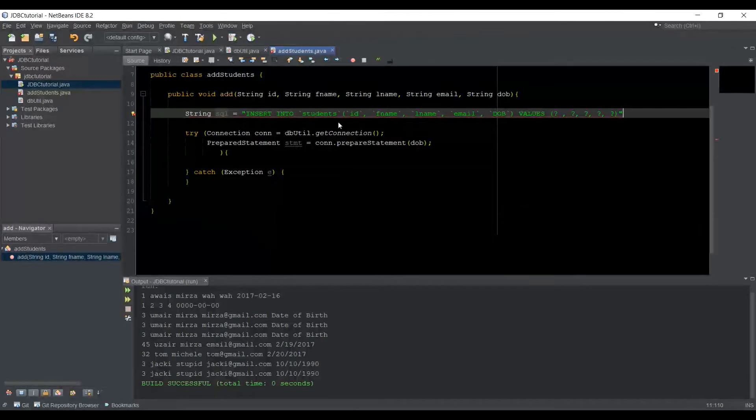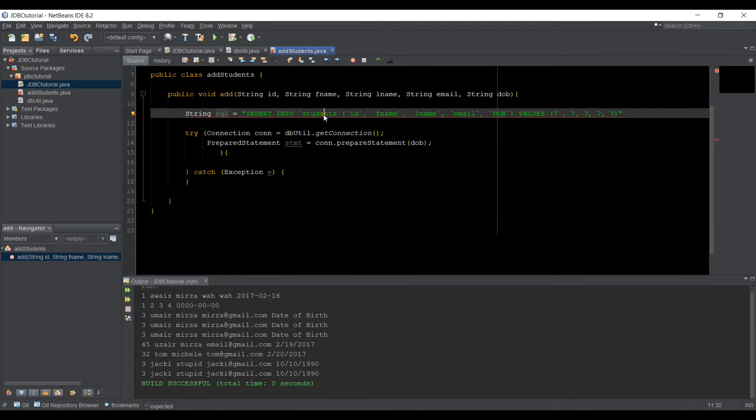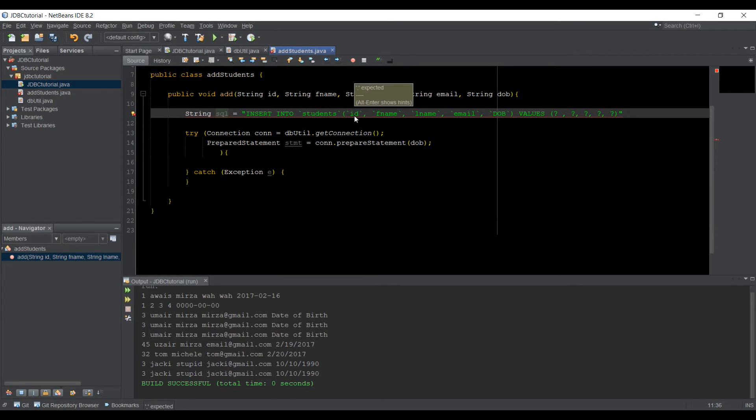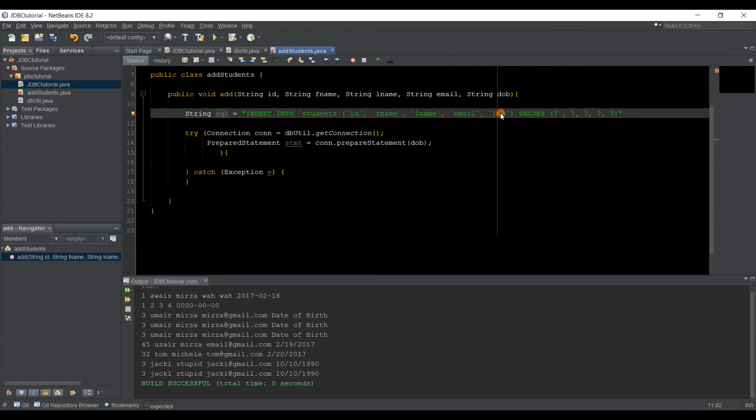So I've added that query here. So we got INSERT INTO the name of our table. And then we got our column name, F name, L name, all the column names. And then we can type VALUES.